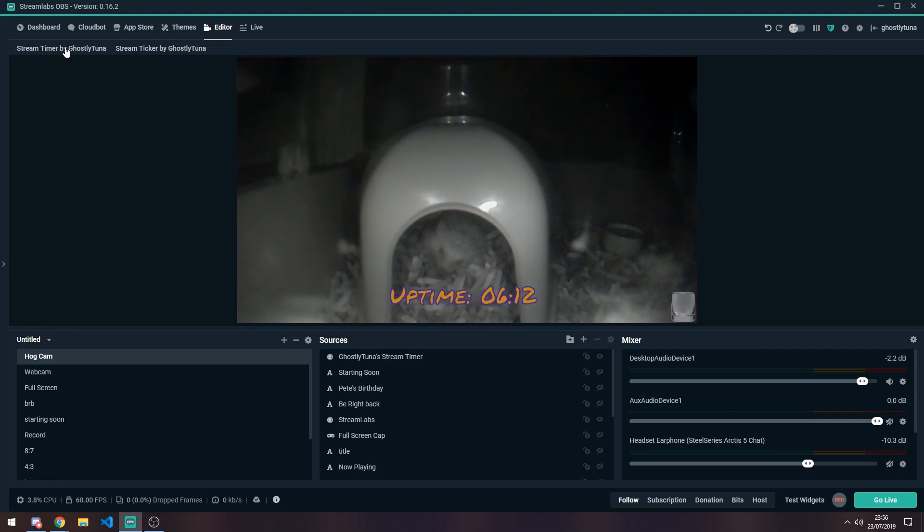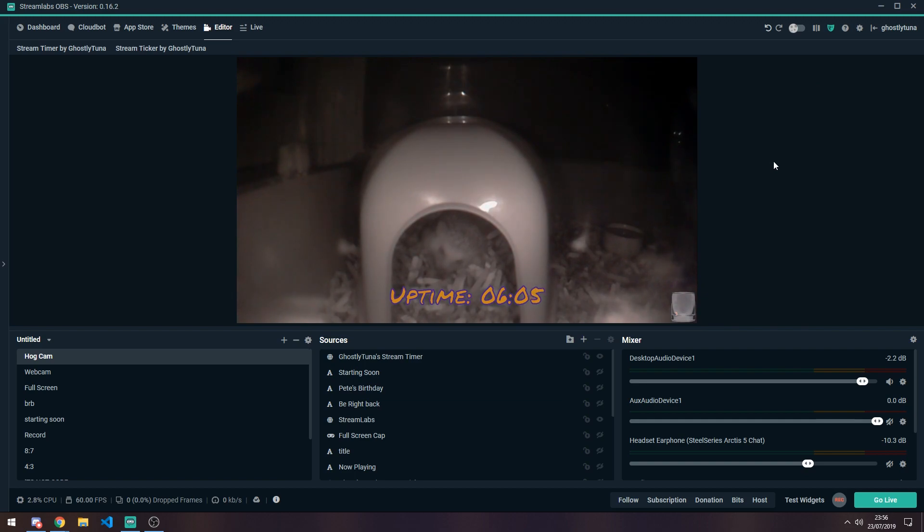So thank you all for dropping by today and getting a little look at how the stream timer is. If you've got any suggestions or feedback, you can catch me on Twitter or just in the stream. All the links are in the description below.